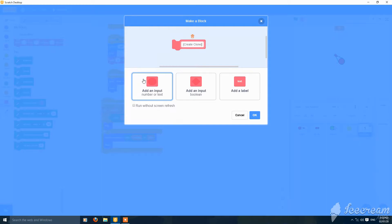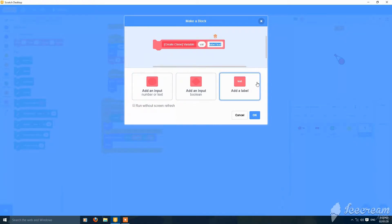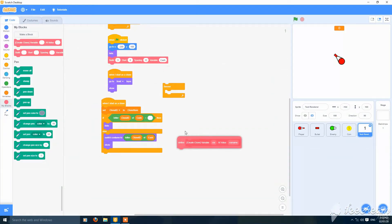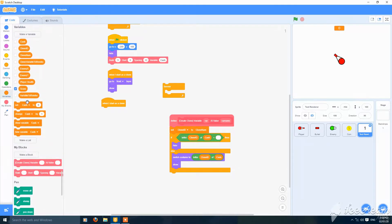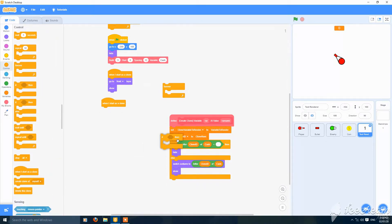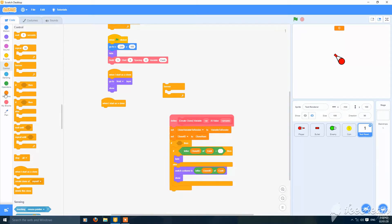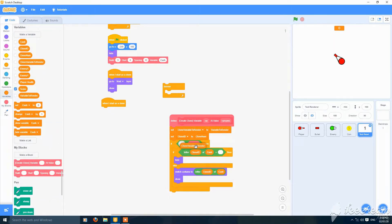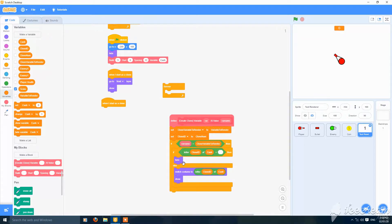Create a 'create clone' block, then add a variable input called 'variable' and add a value and a var name. Then set 'clone variable to render' to 'variable to render'. Add an if statement: if 'clone variable to render' is equal to 'var name', then the following thing will happen. You can swap these positions.